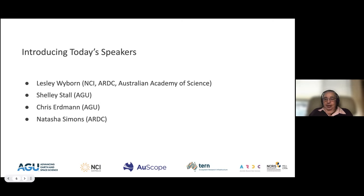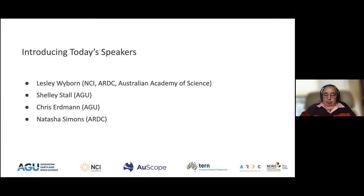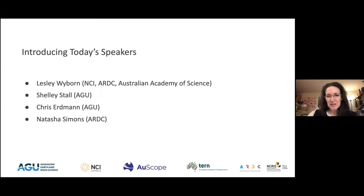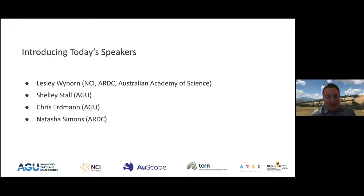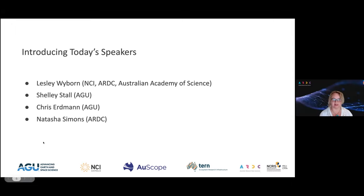I'm Leslie Weibo, with NCI and the Australian Research Data Commons, and I'm also chair of the Australian Academy of Science National Committee for Data in Science. As a traditionally trained scientist, I believe you have to make your data available — and as it gets bigger, it gets harder. Shelley is the Senior Director for Data Leadership at the American Geophysical Union. I'm Chris Erdman, Assistant Director for Data Leadership. And I'm Natasha Simons, Associate Director for Data and Services at ARDC, coming to you from Turbul and Jagera country in Brisbane.